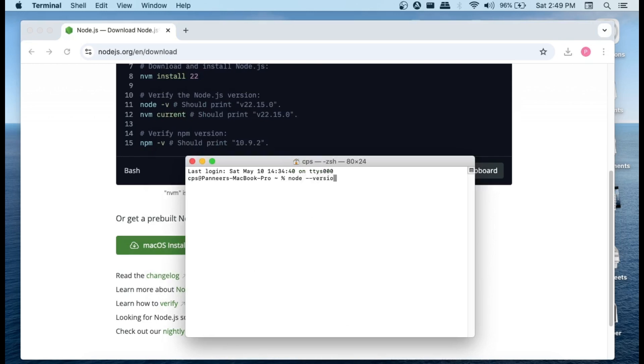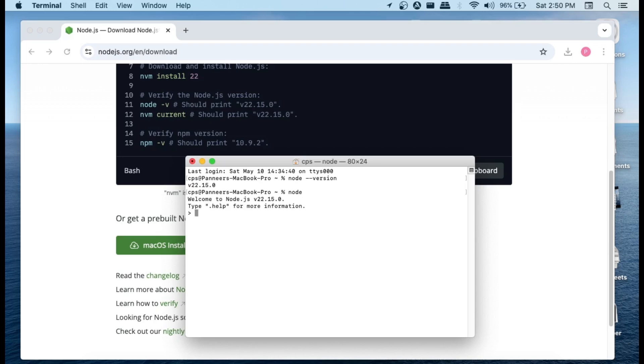As you can see here, I've got the Node.js version. And if I just type node and hit enter, we'll be getting the Node.js shell and I can just run any JavaScript queries or commands.